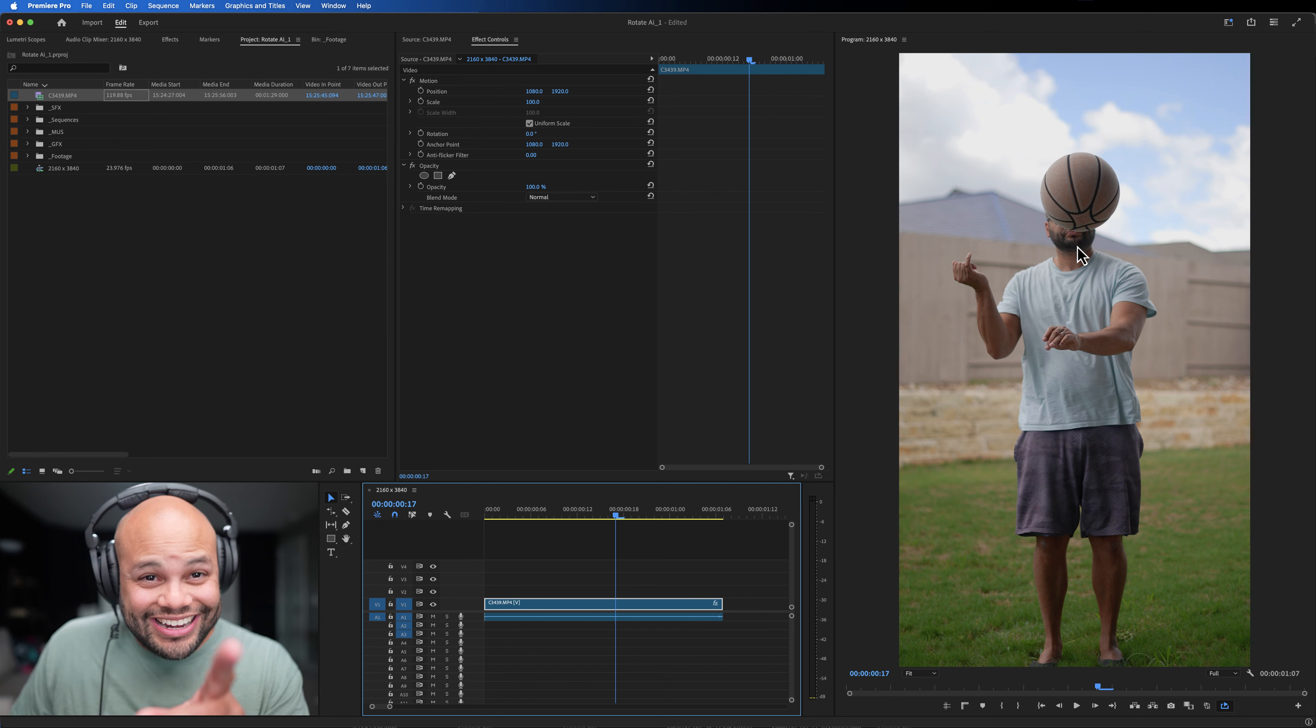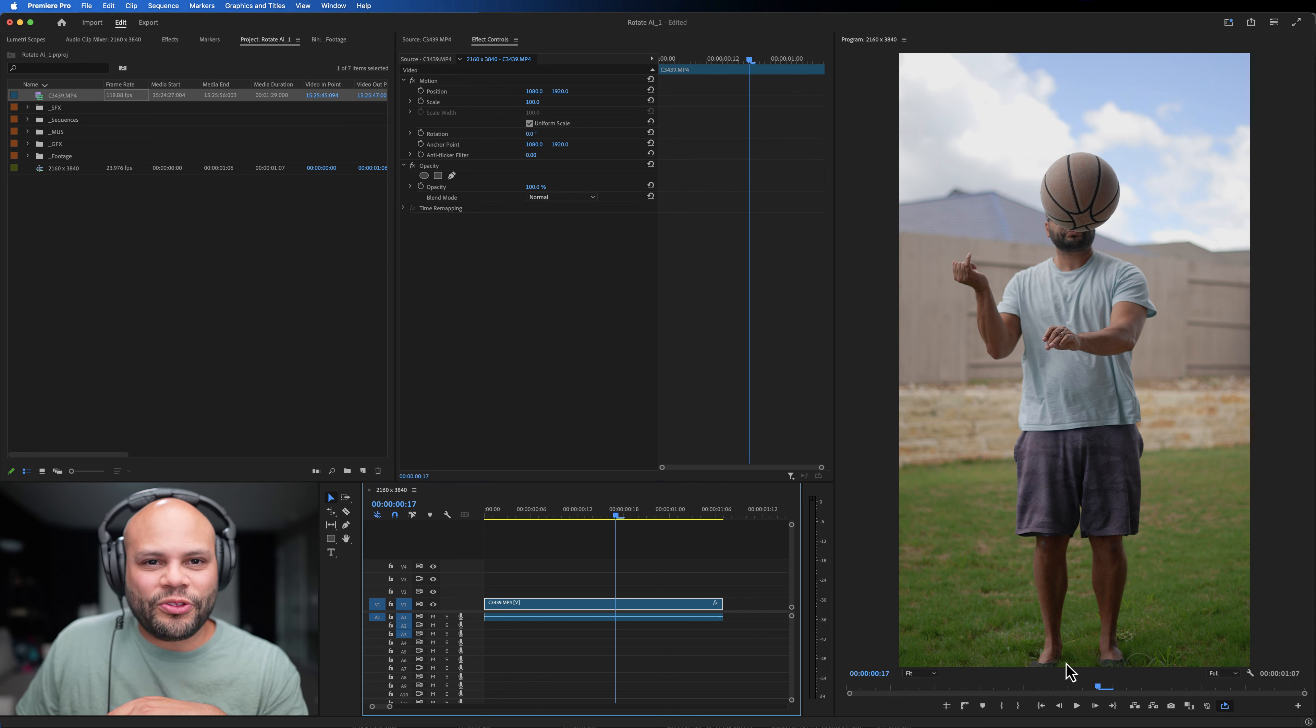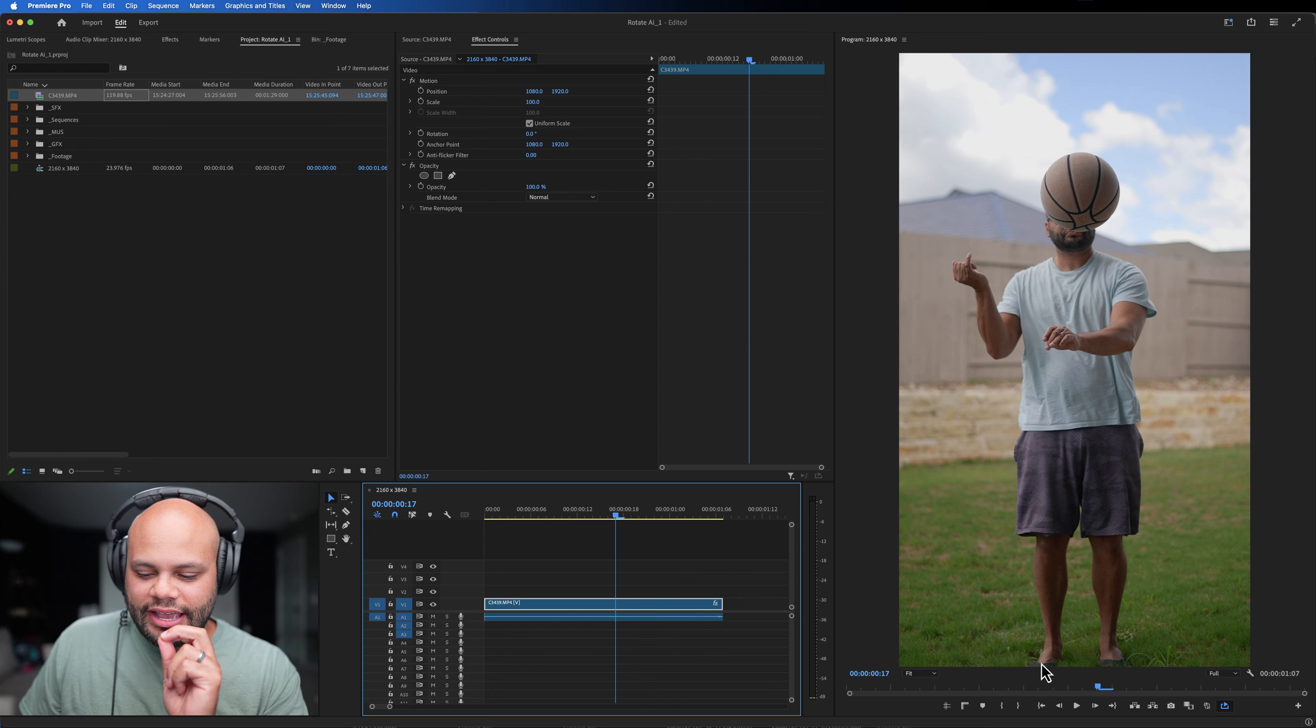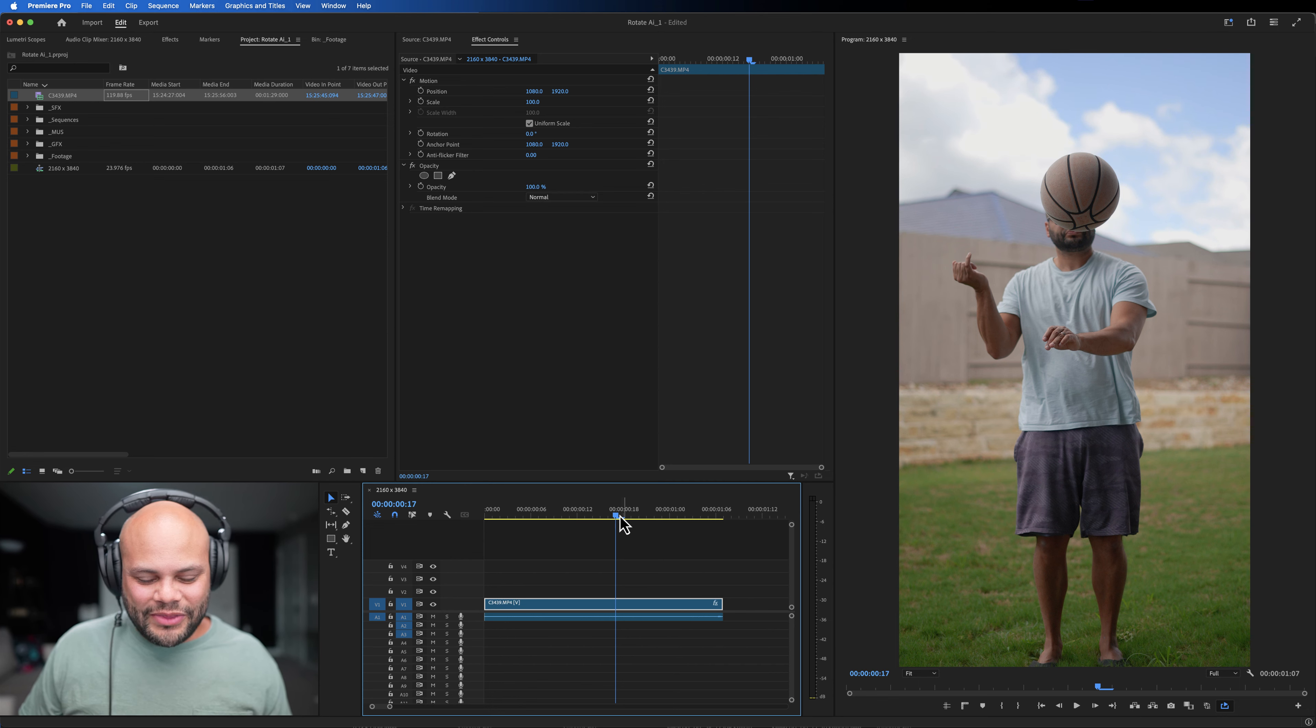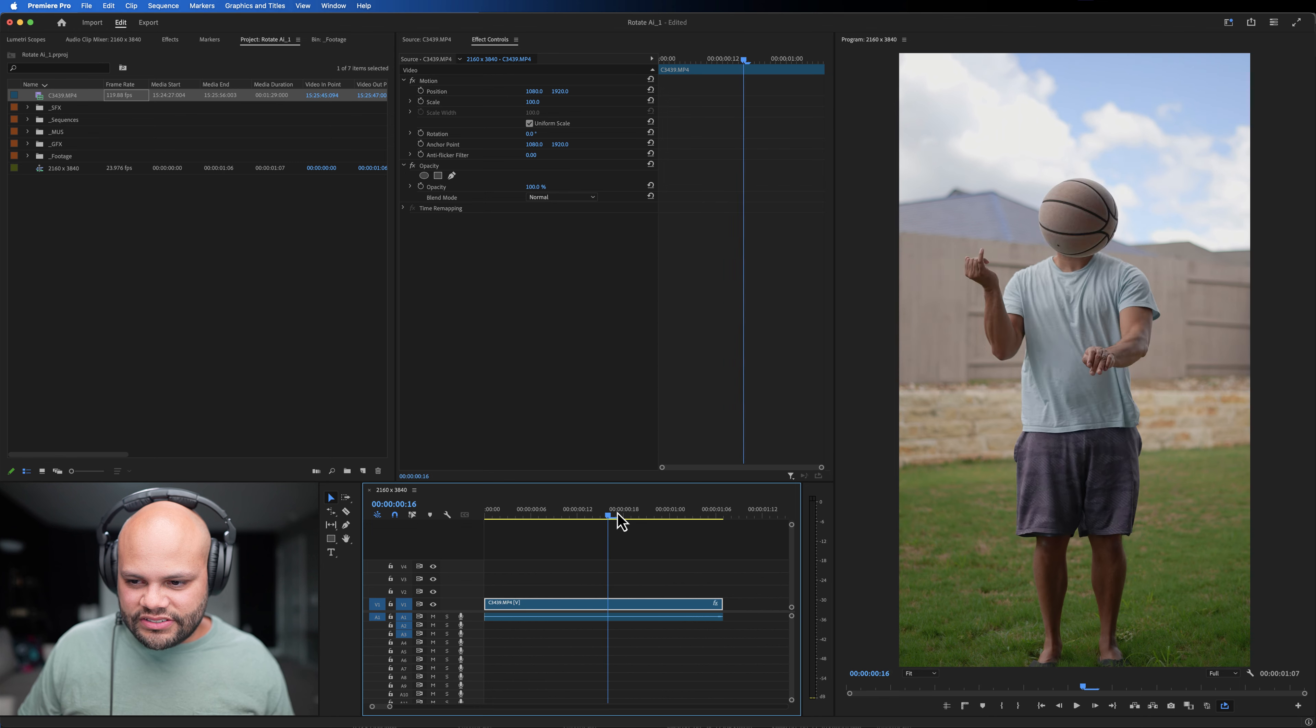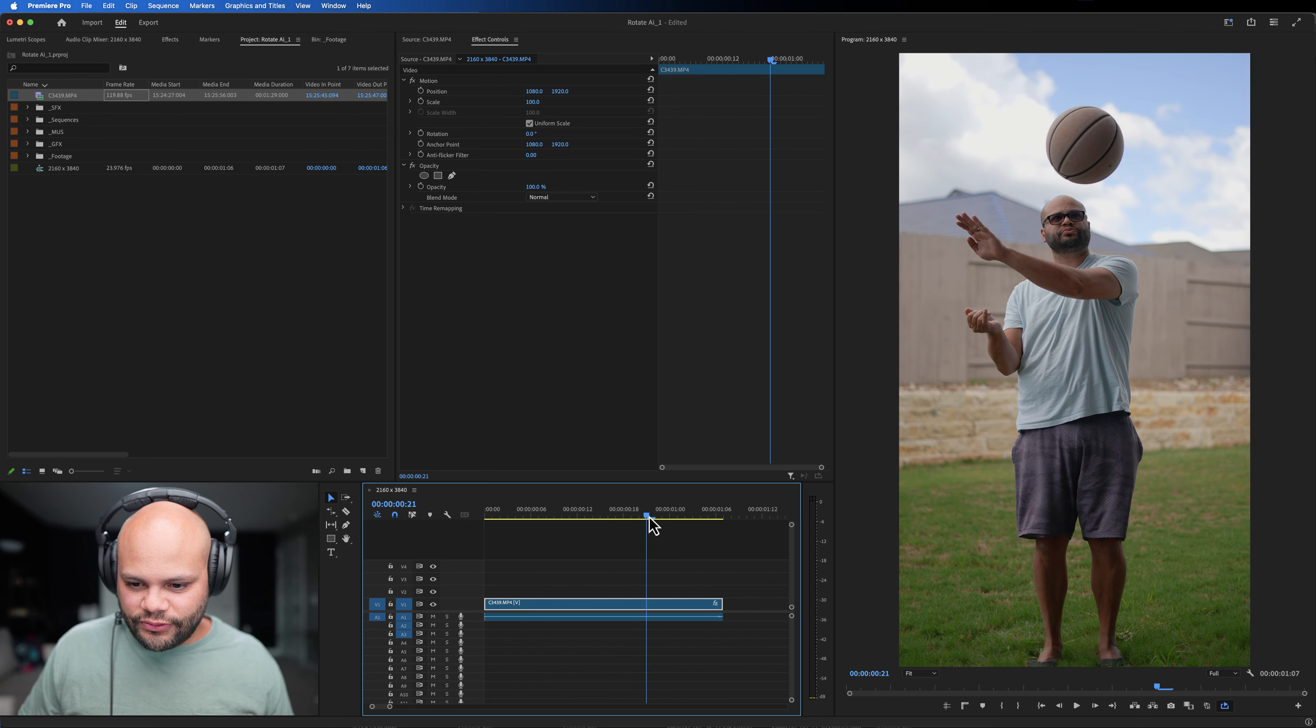The normal problem with doing this is when you rotate, you get black bars on the side. And if you were to watch this and just have me rotate like this, it wouldn't be as cool of a shot, right? So we're going to be using generative AI to fill in these black spaces.